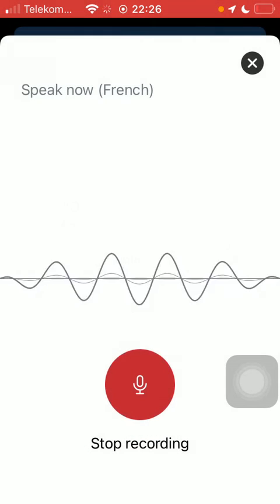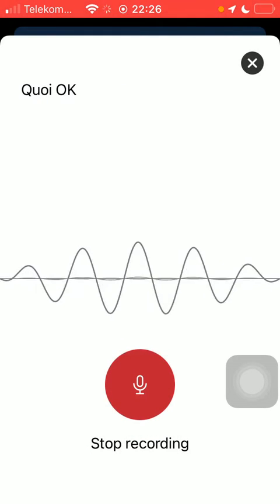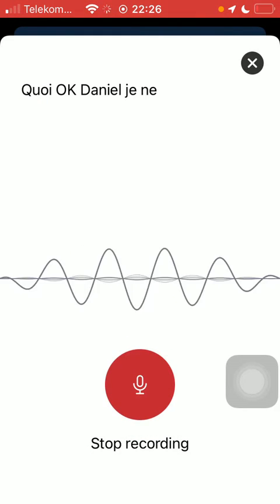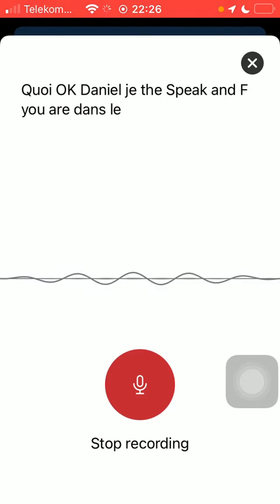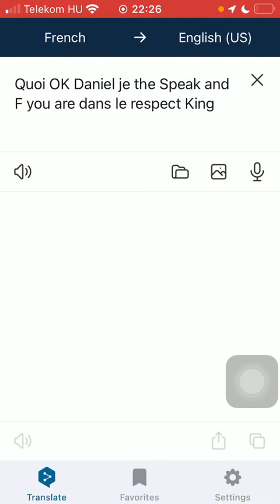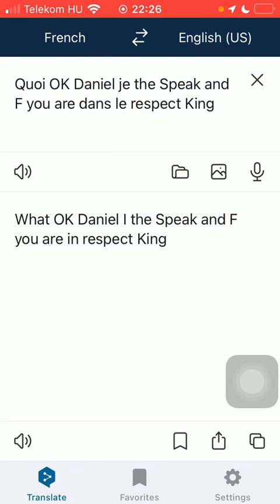Click on OK, then you should speak, and if you are done with speaking, click on stop recording. Here you can find the text that you have just recorded, and there is the equivalent translation to it.